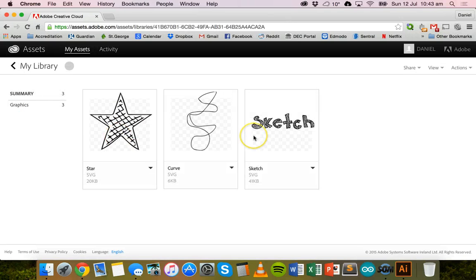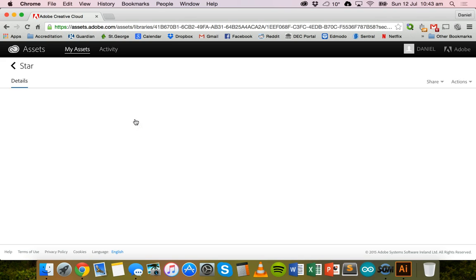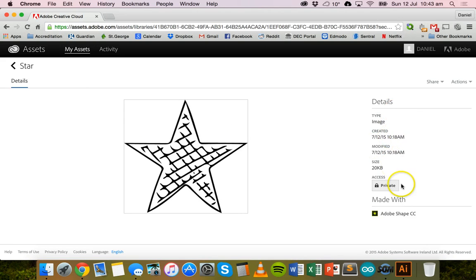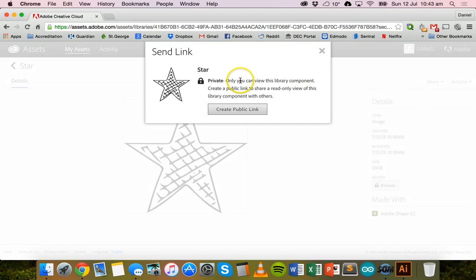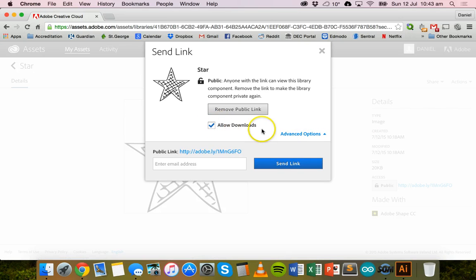I only have one library — tap on it and it will show all the different sketches in that library made using the Adobe Shape app. This is a star I drew by hand on paper, took a photo of with the Shape app, and turned into a vector image. You can see it's an SVG vector image file, 20 kilobytes in size. Clicking on it gives all the information — you can delete it or rename it. If you click on share you can send a link. Click on 'create public link' to share with others, and click on advanced options to make sure 'allow downloads' is ticked so your friends can actually download and work with the shape.